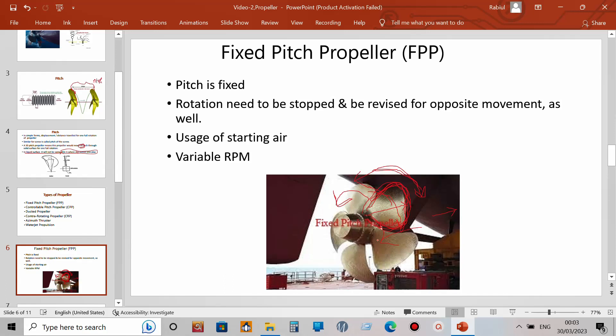One disadvantage is that you must stop and restart the engine each time, consuming starting air rapidly. In the engine room we use air cylinders for starting, so this air is consumed very fast. An advantage is that there is no residual momentum when stopped — you simply increase or decrease the RPM to go faster or slower.